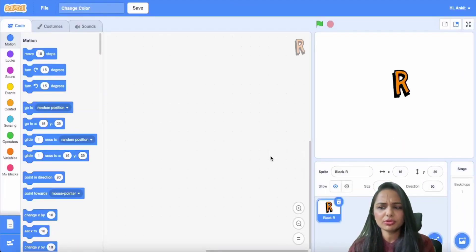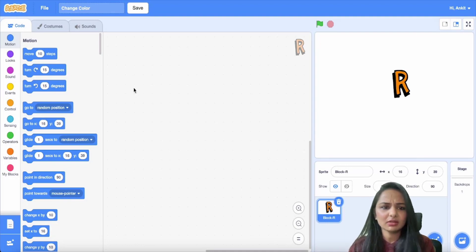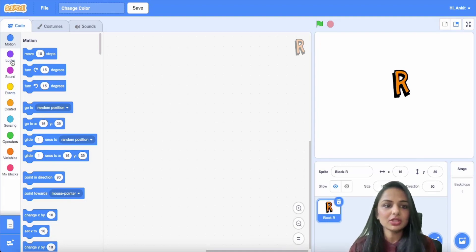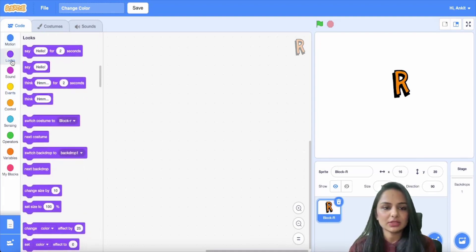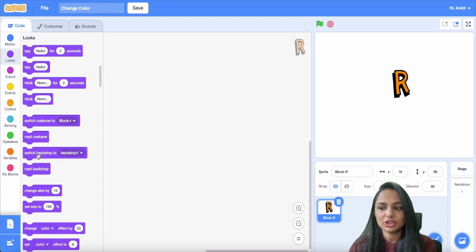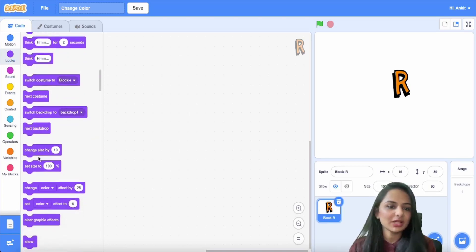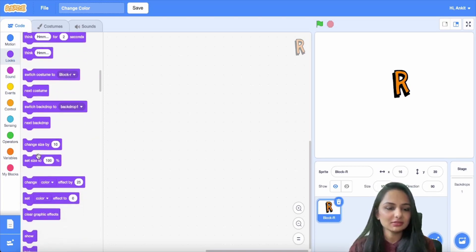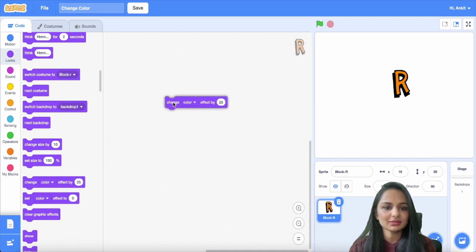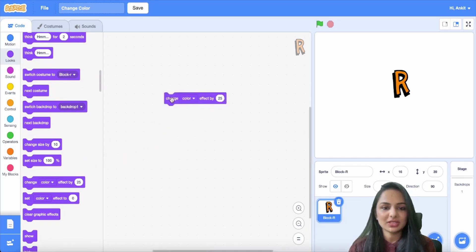Now how do you code the sprite to change its color? Go to the looks tab first and change the drop-down to the color that you would like to see. Come on, try it. The drop-down has to be the color.